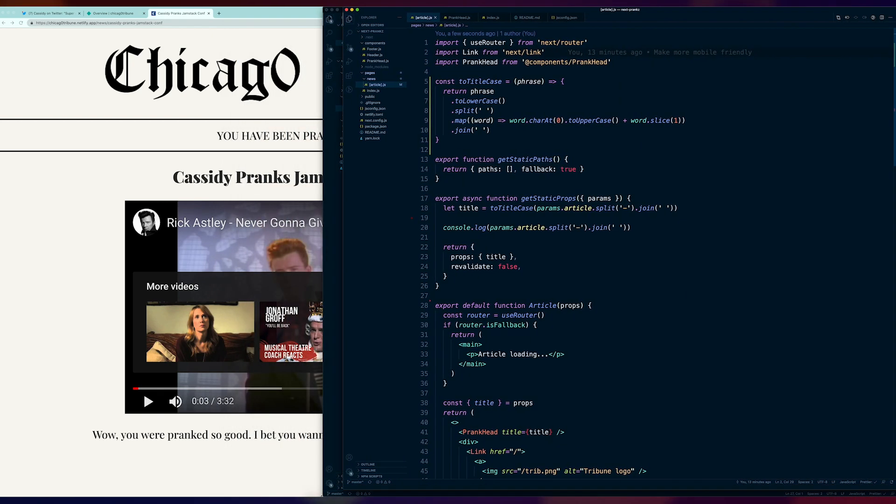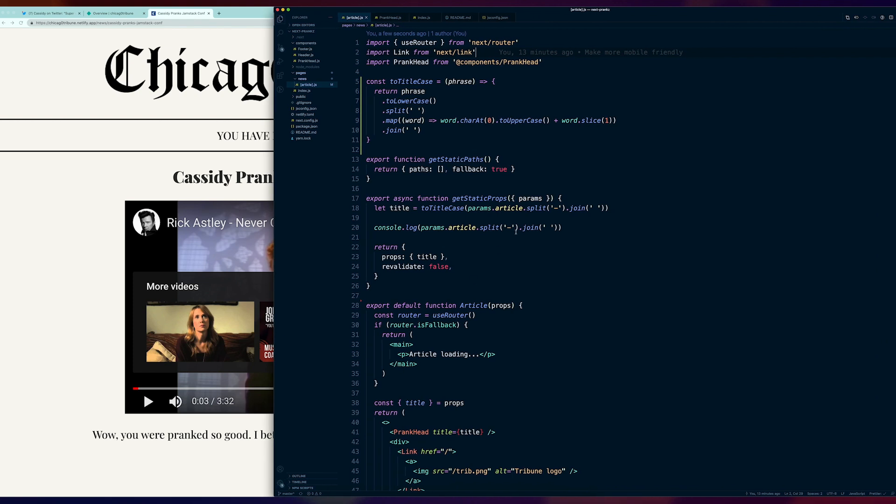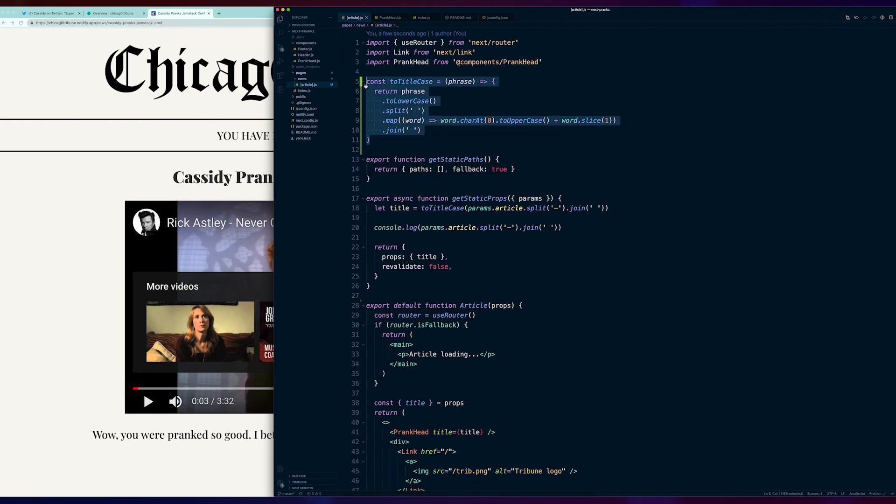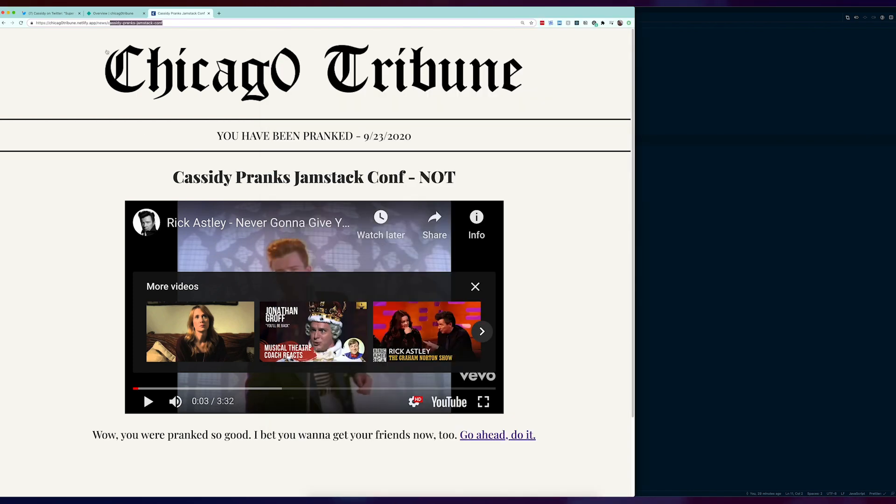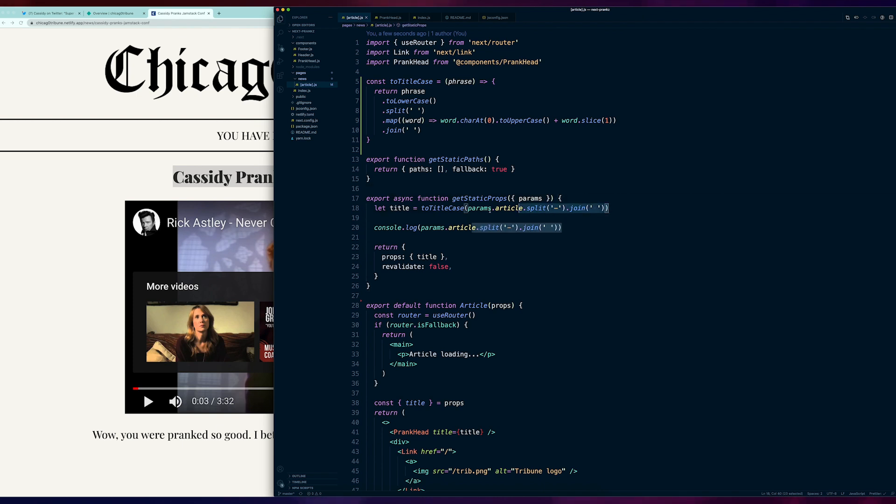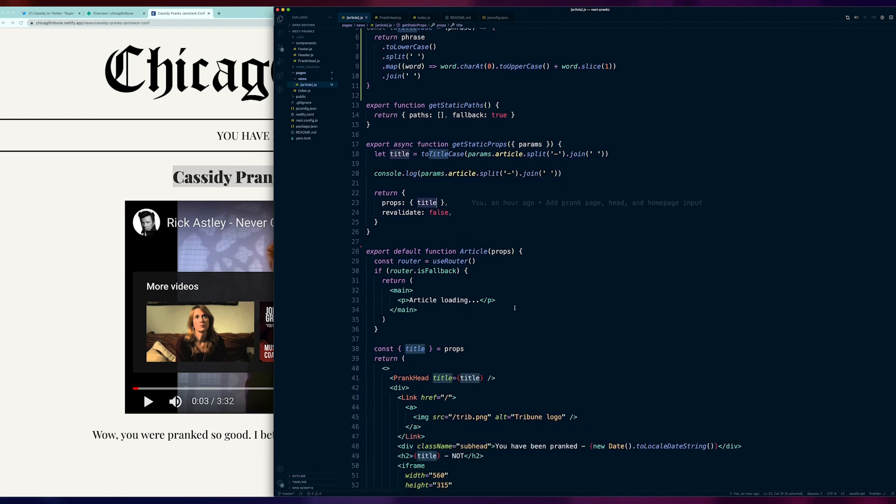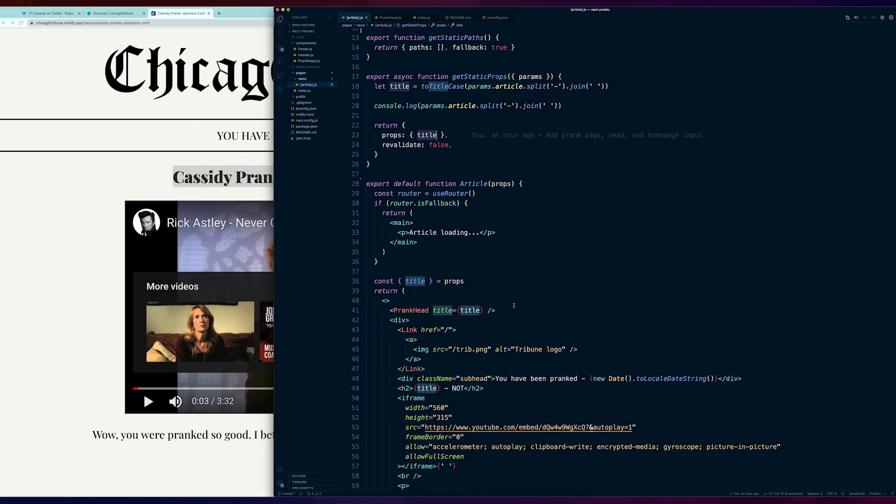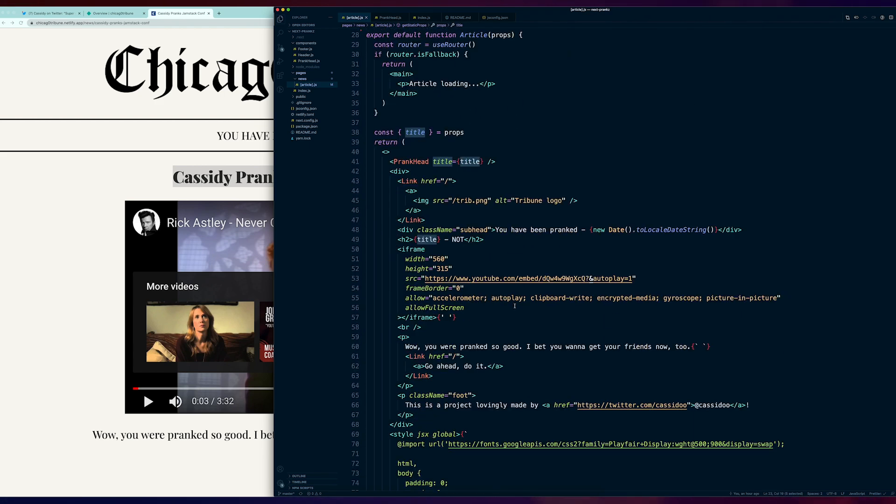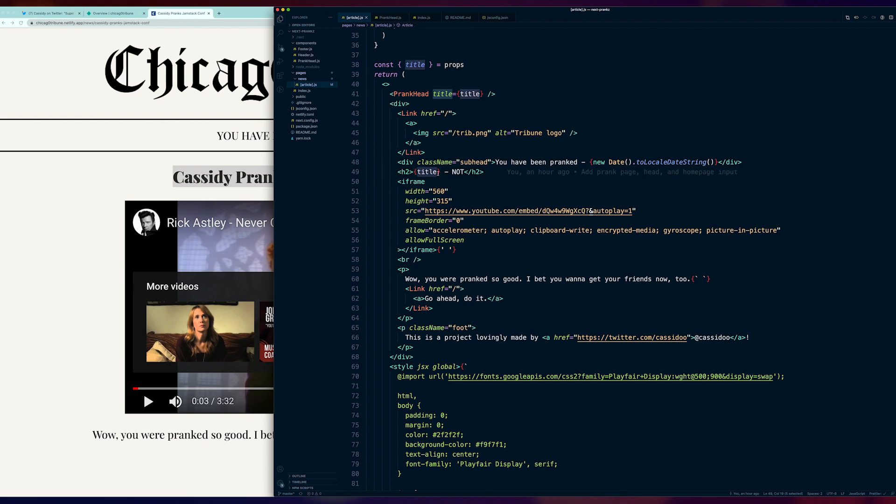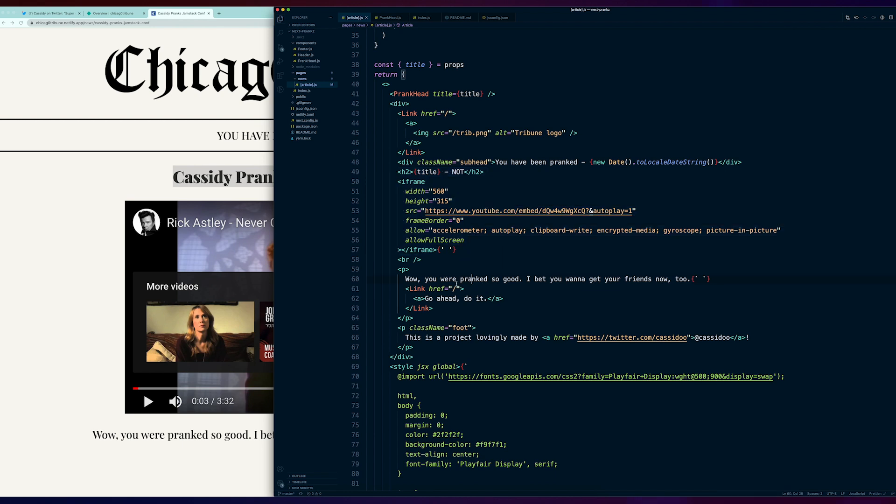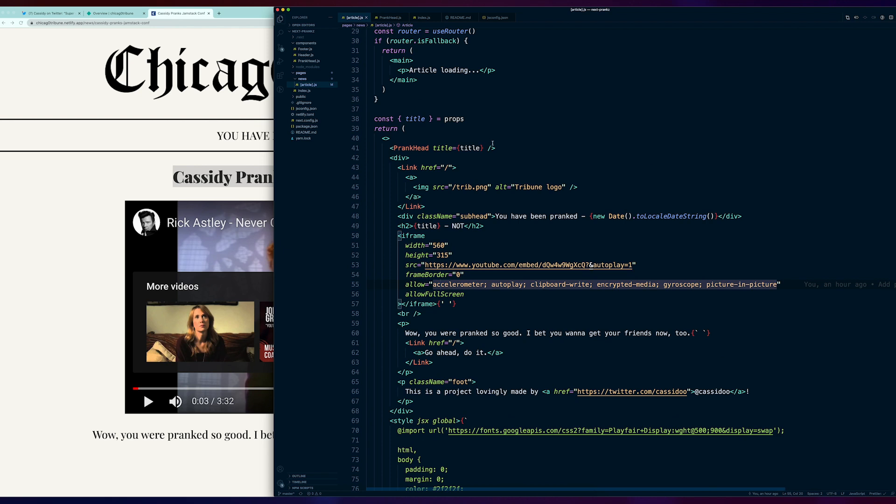And so, I have just this basic page here, but what if I brought in my next pranks application? I'll show you what that looks like. Now, in my next pranks application, it's the exact same thing. We have this function getStaticPaths that returns not much. I added a little helper function that returns things to title case. And so, the URL, instead of being Cassidy-pranks-jamstack-conf, we get spaces in between and we capitalize it and stuff. And so, we put it all in title case. And then, we pass that to the title right here. And then, in the article, I have the title and then I added dash not. And then, I added an iframe for my YouTube video. I said, whoa, you were pranked so good, and I had a link back to the homepage.